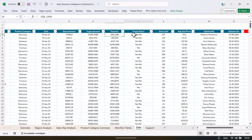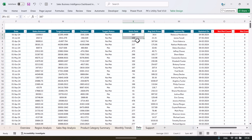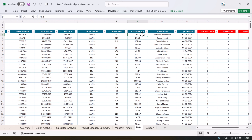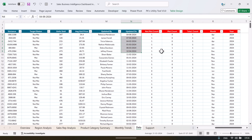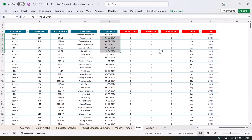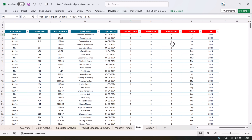Now here we are capturing whether target is met or not. If variance is negative — target not met. If variance is positive — target met. This is the number of units sold and this is the average unit price. And here we are using the updated by person name and updated on. Now we have created a few calculations also to use as calculated fields in our pivot tables.